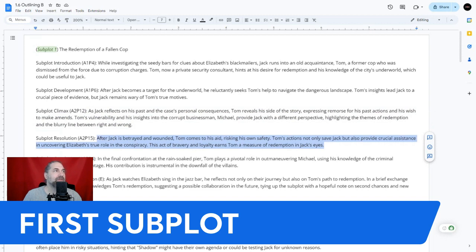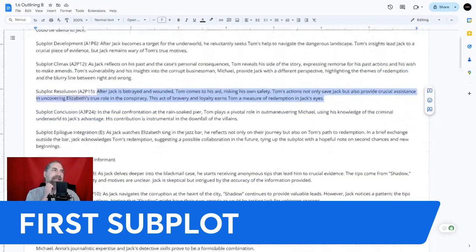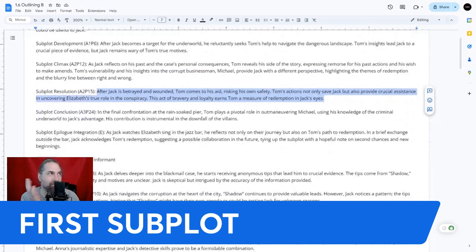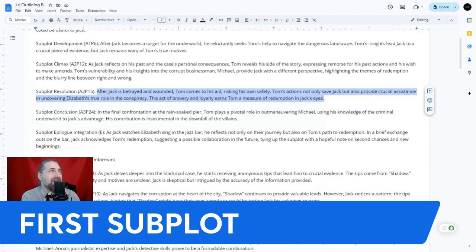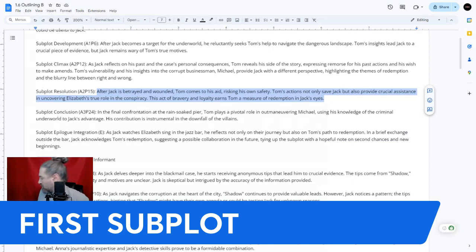The fourth subplot beat: after Jack is betrayed and wounded, Tom comes to his aid, risking his own safety. Tom's actions not only save Jack, but also provide crucial assistance in uncovering Elizabeth's true role in the conspiracy. This act of bravery and loyalty earns Tom a measure of redemption in Jack's eyes.